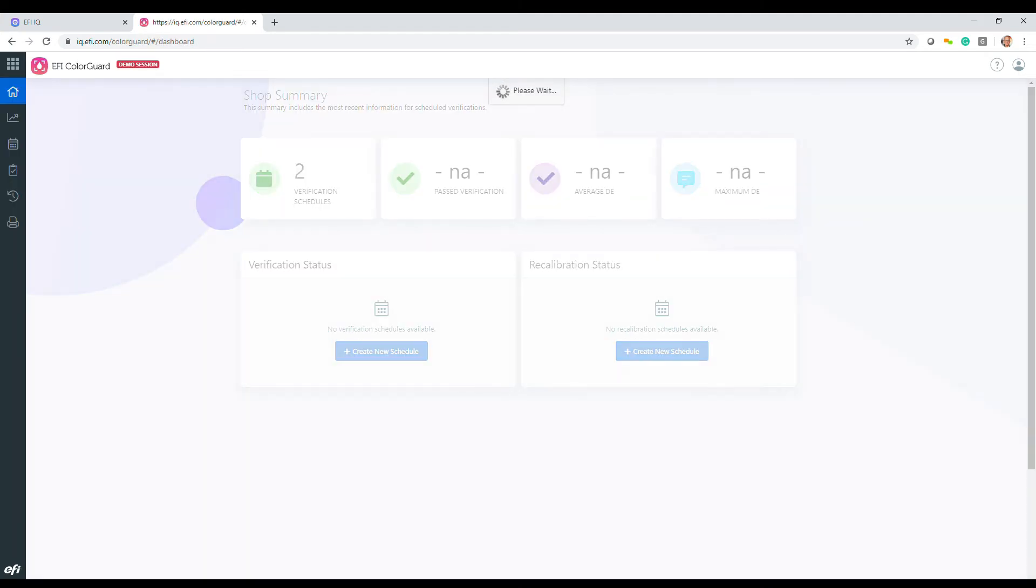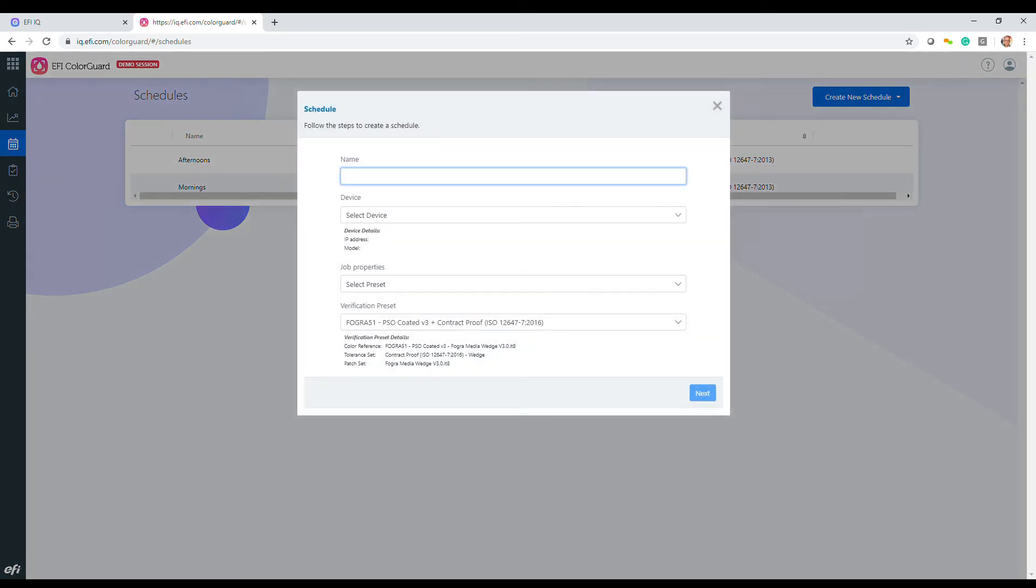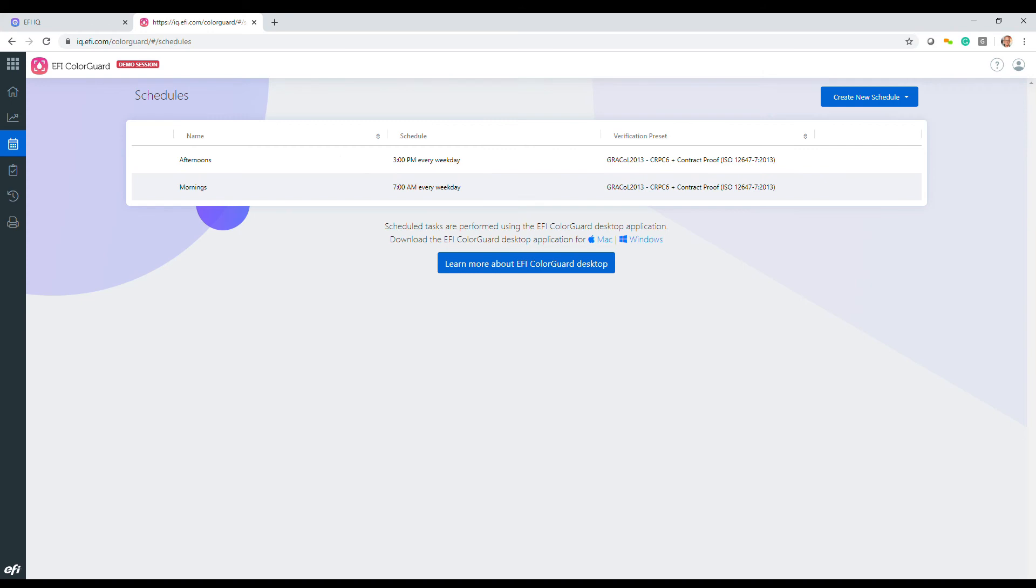And EFI Color Guard provides what I call Remote Color Management Management. With it, you can create color verification and recalibration schedules that inform operators and perhaps their managers when they need to be done.